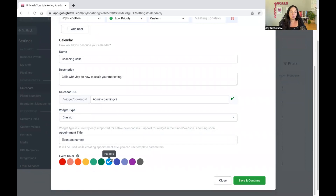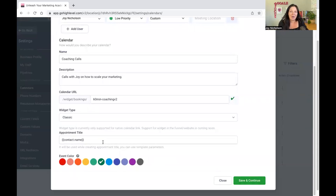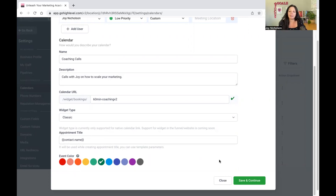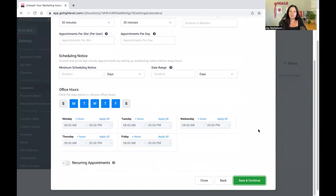Then you choose your colors. I like green for calendars because for me it's something that's going to happen. The contact name is automatically the person signing up. So if Susan from the Caribbean signs up to your calendar, that name is going to say Susan. Then you save and close.